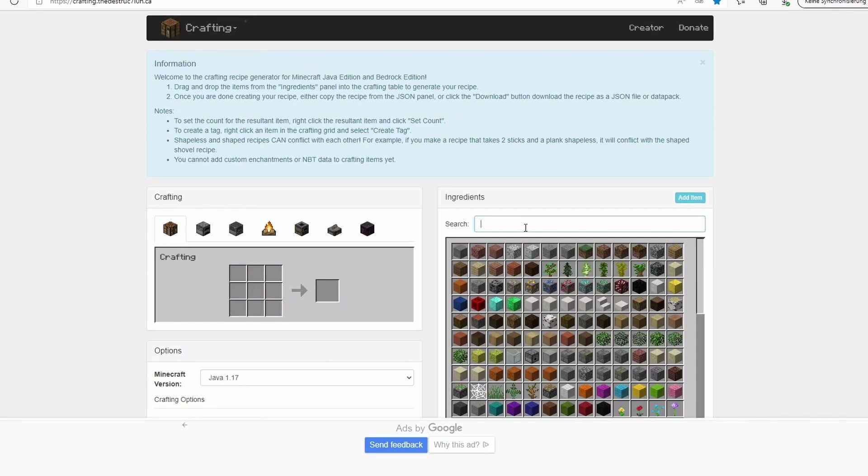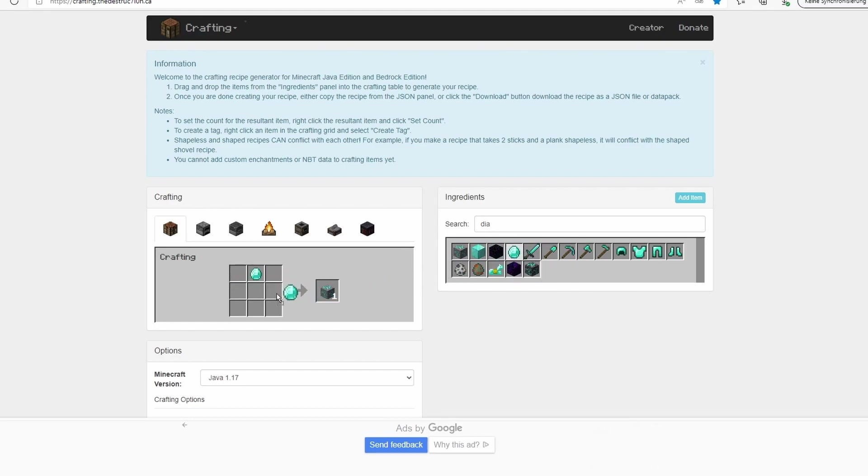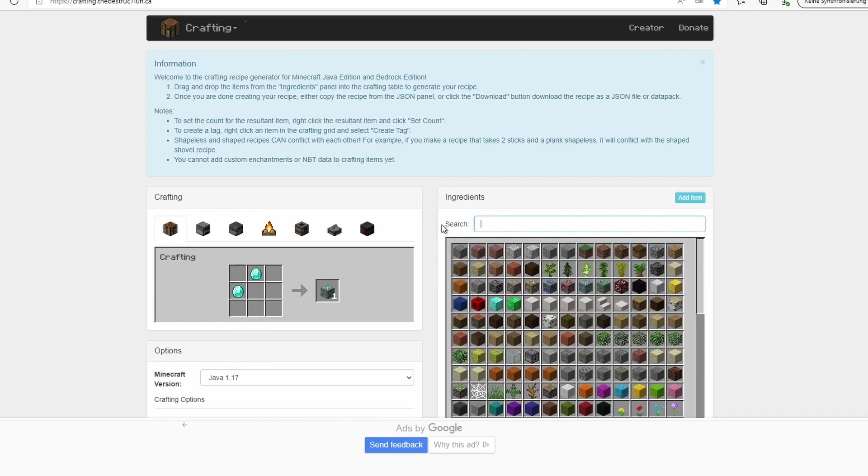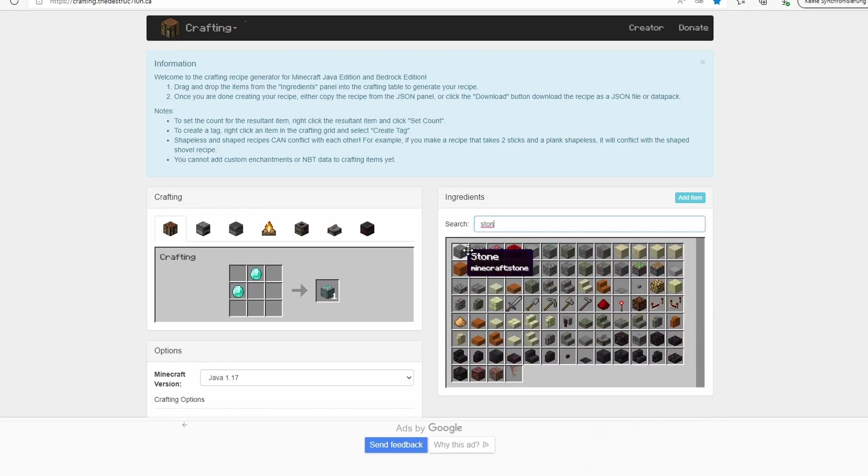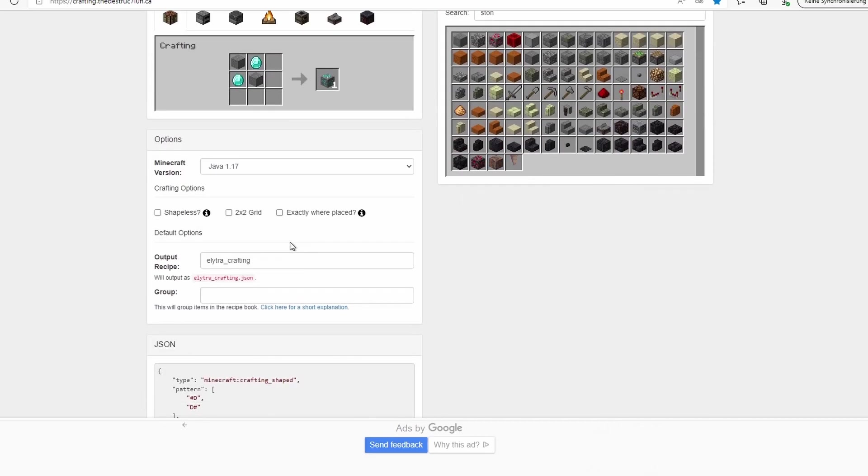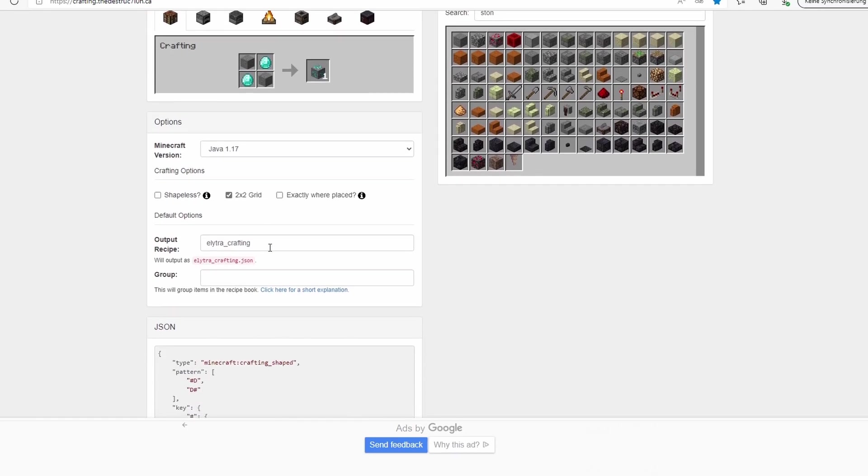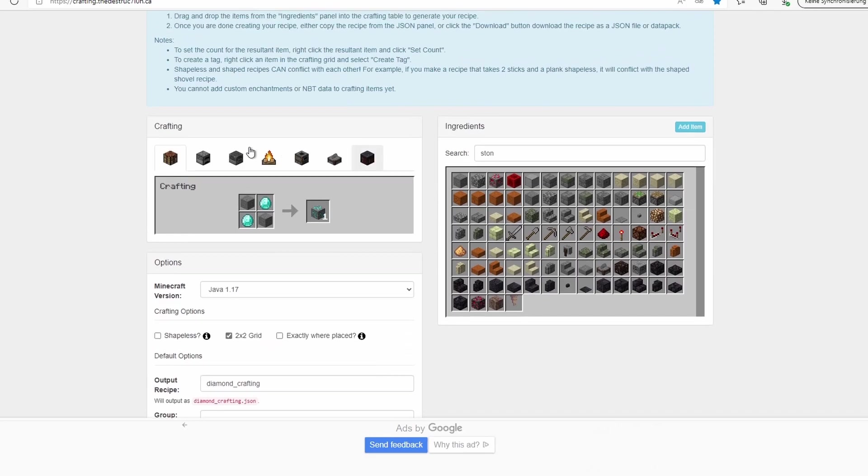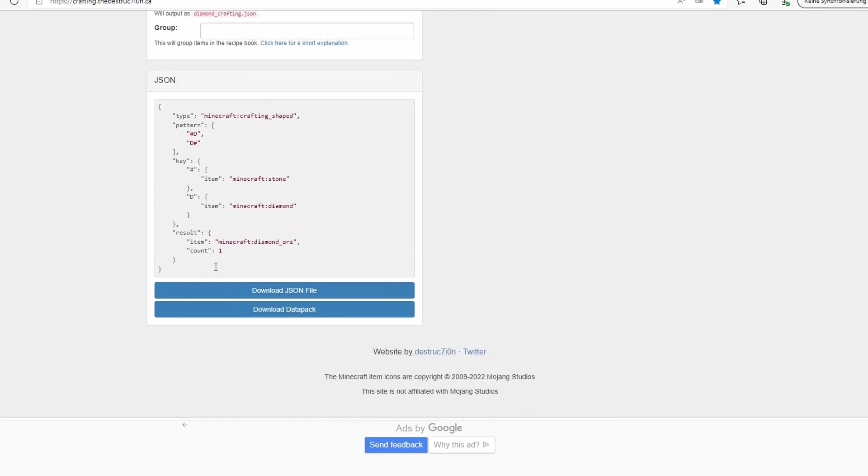Let's take the example of the diamond ore again. Let's place everything we need, some stone. We have the correct version, we take 2x2 grid, and now let's change this to diamond_crafting. So now we don't hit download data pack, but we hit download JSON file, so we only get the JSON file.